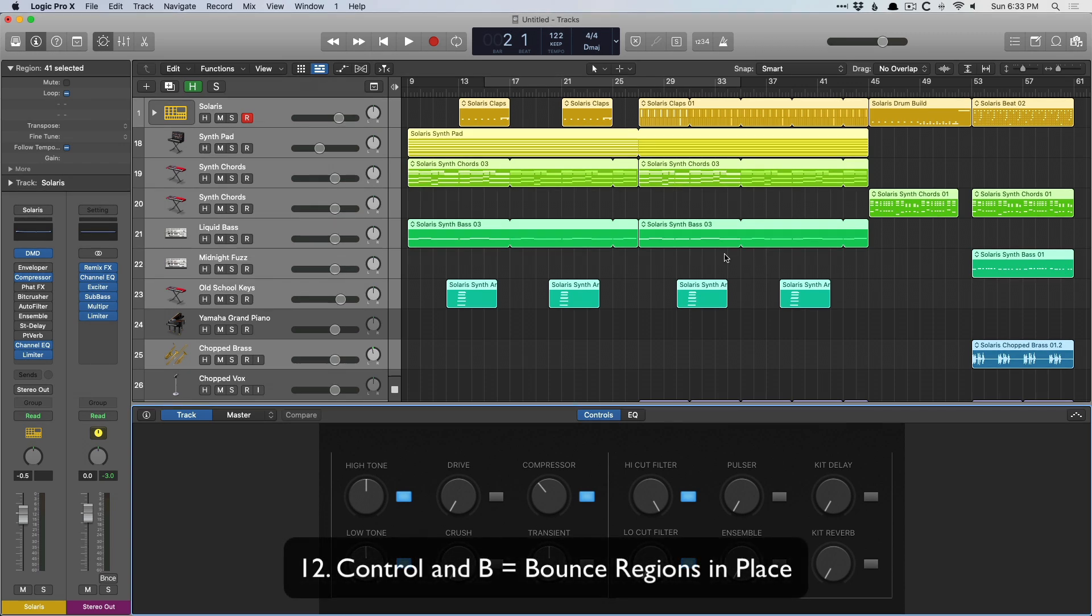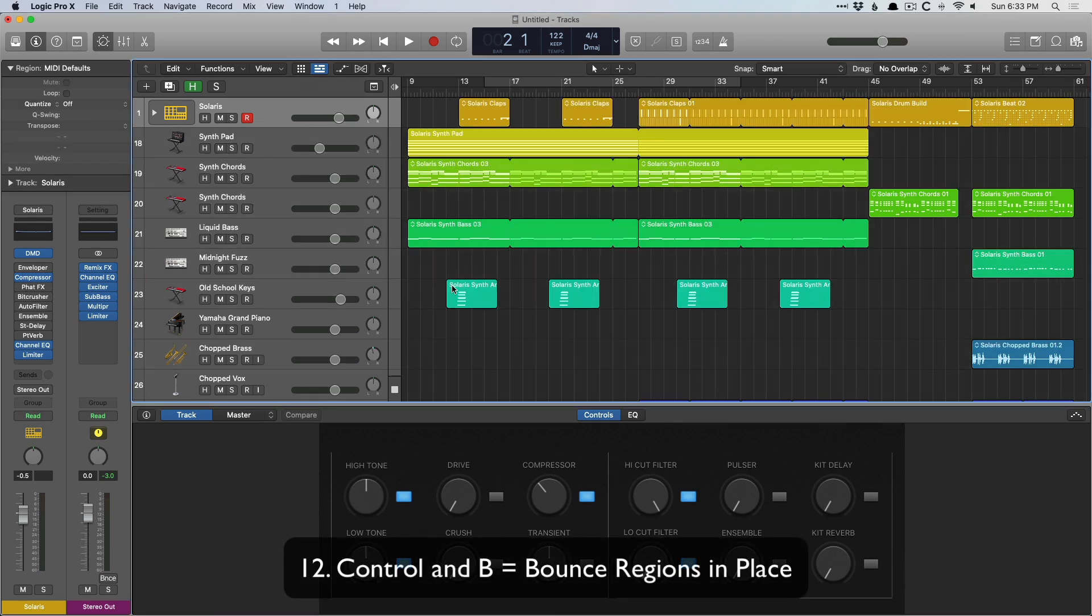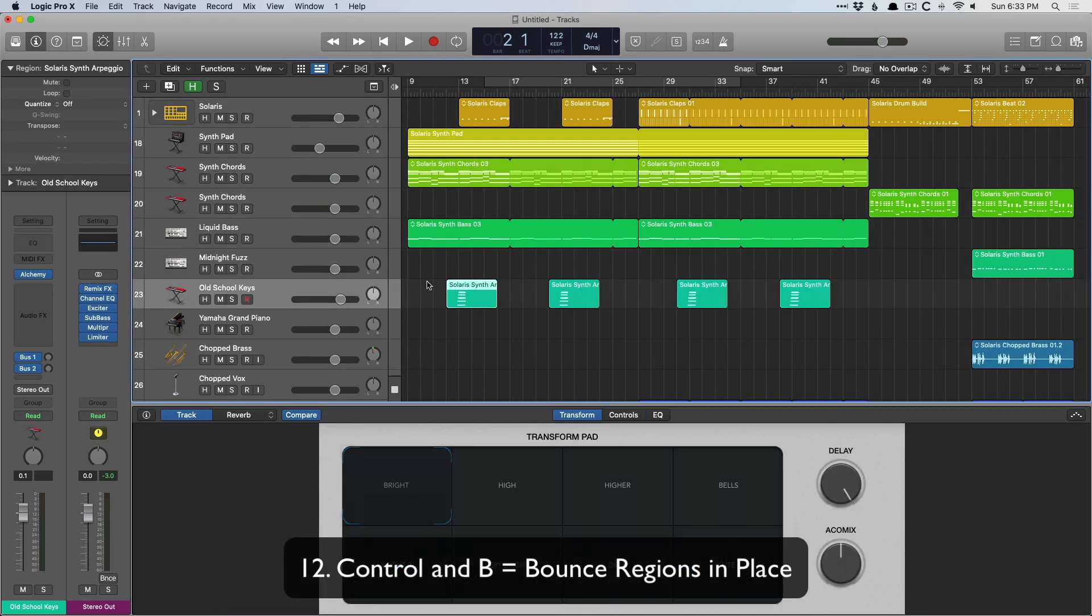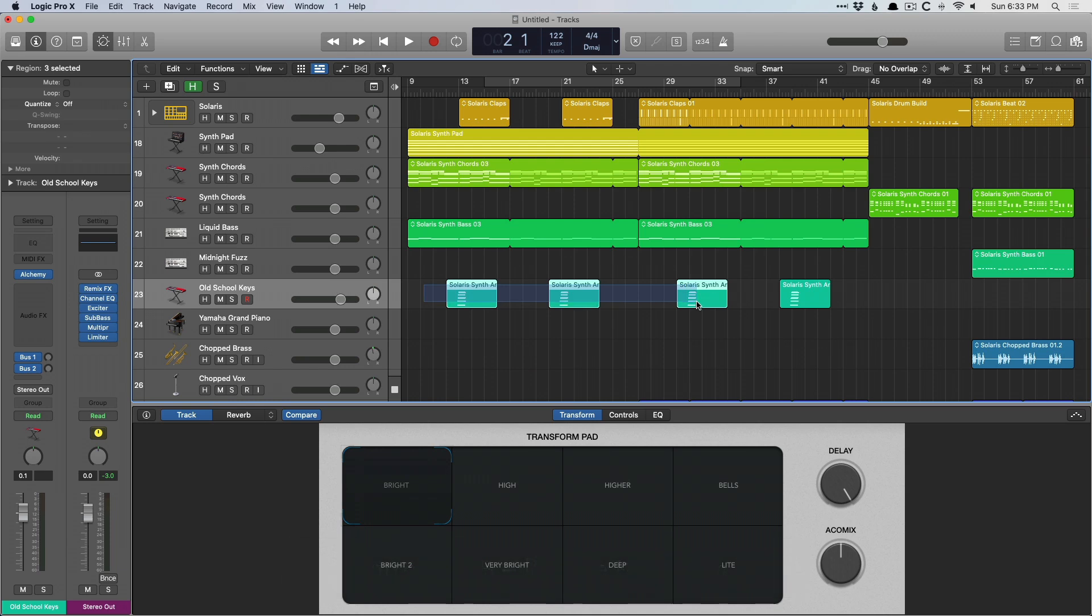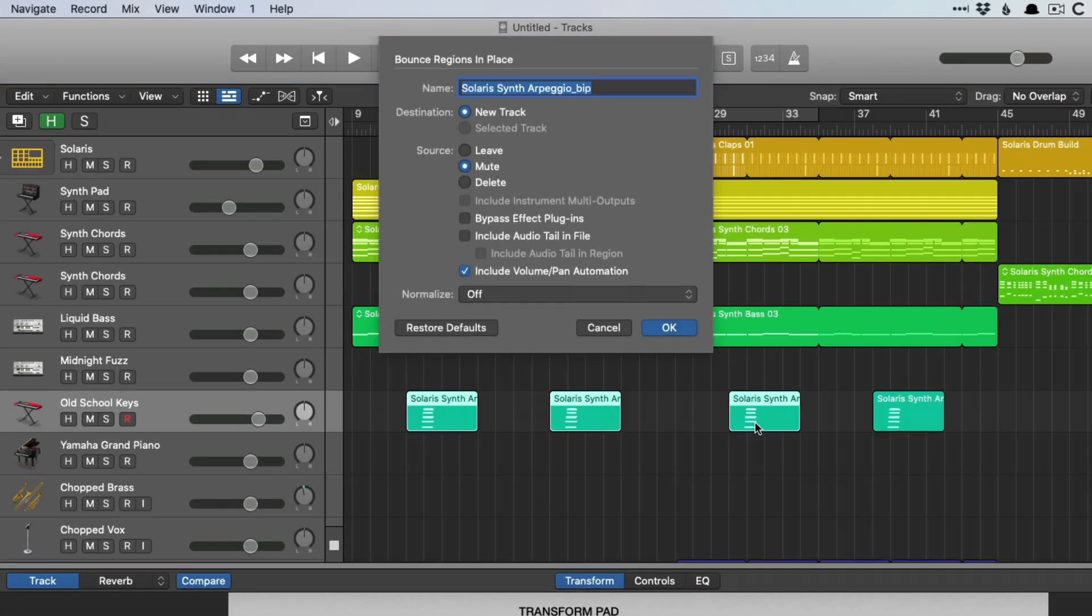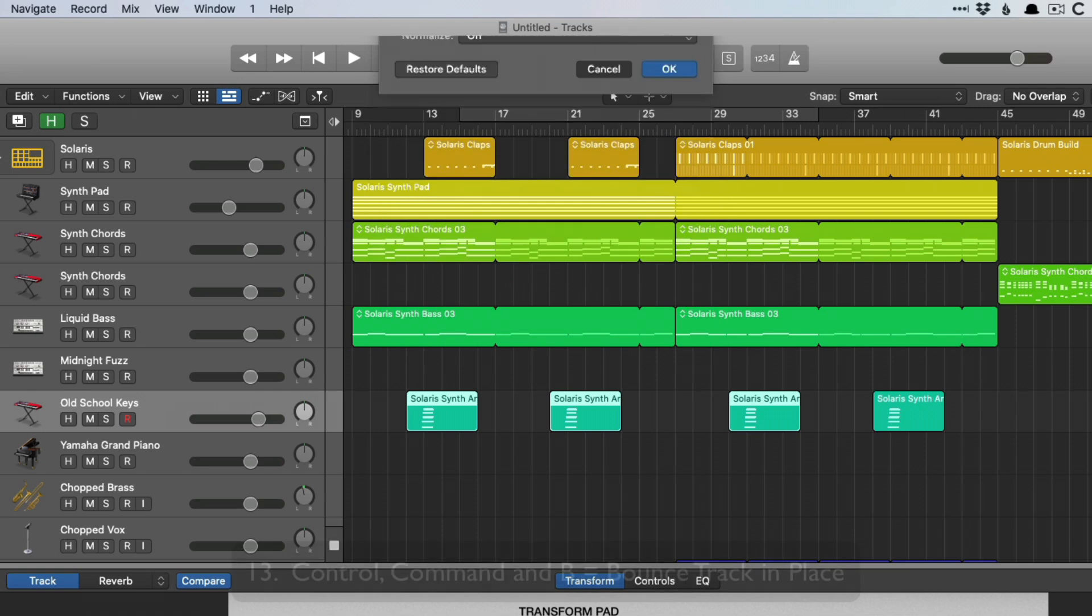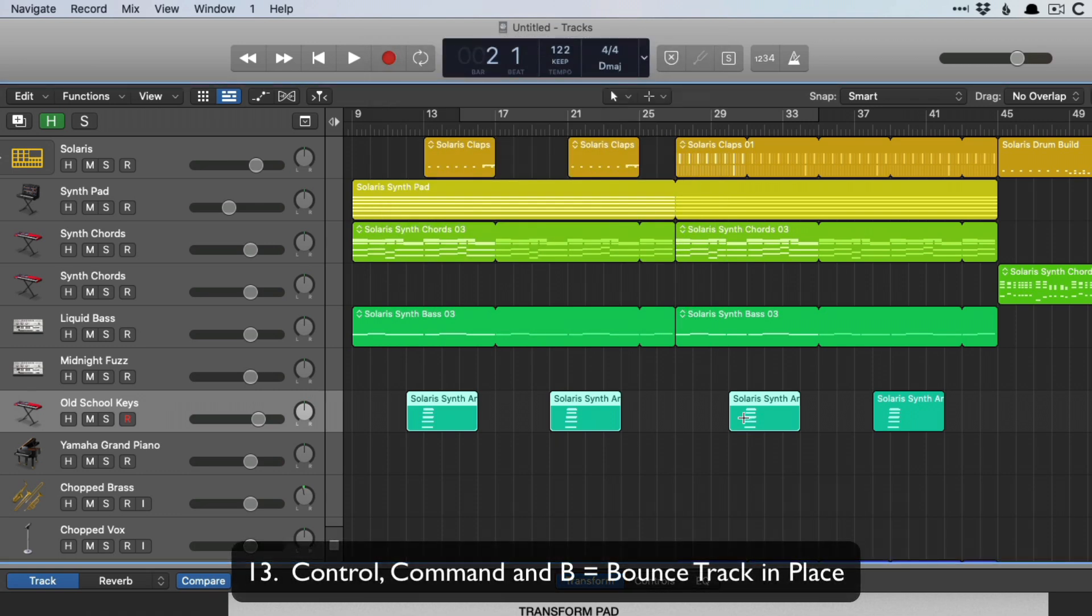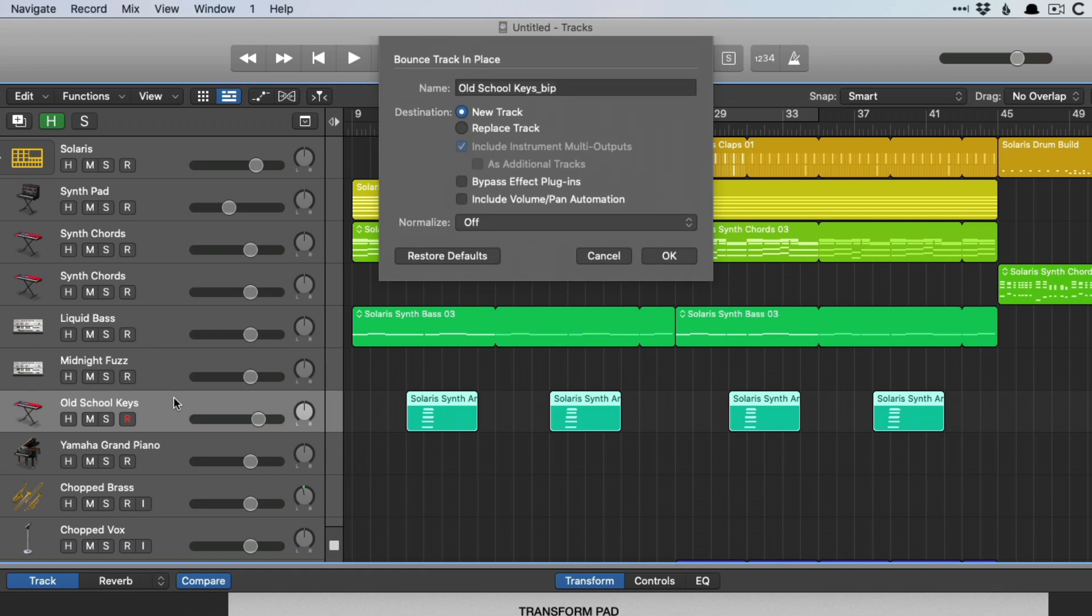Control B allows you to bounce regions in place. This could be one region at a time or multiple. So control B brings up the bounce regions in place dialogue. Or if you need to bounce an entire track in place, select your track, control command B.